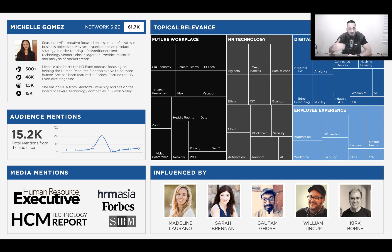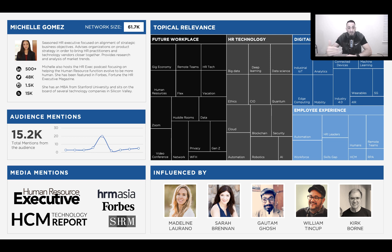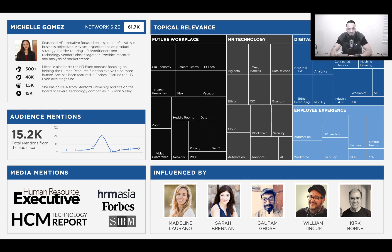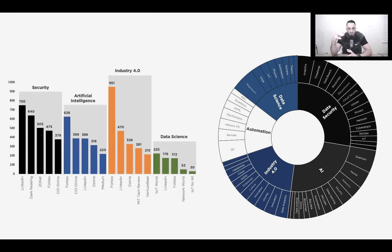If you're an HR software company, you shouldn't care how many mentions Michelle gets from the world — you need to care how often she's being mentioned by the people you want to sell to. If your future customers are mentioning Michelle and you can get her to engage with you publicly through some type of paid program, all of a sudden you're reaching a very targeted audience with third-party validation from an influencer like Michelle Gomez.